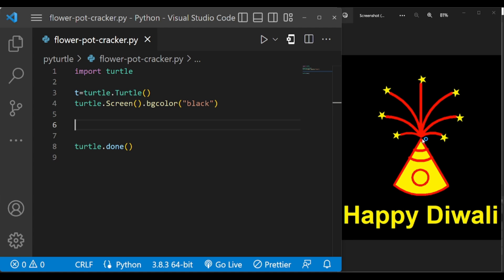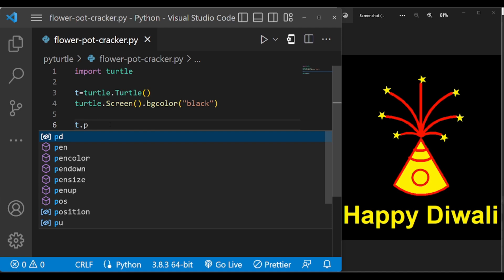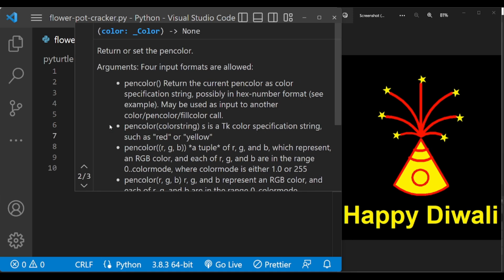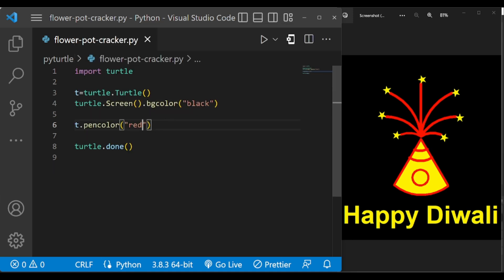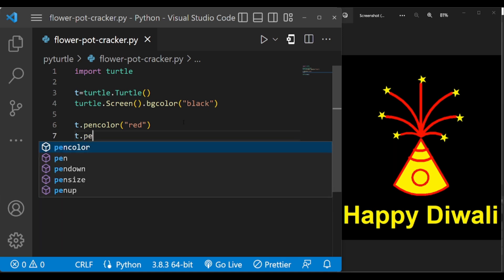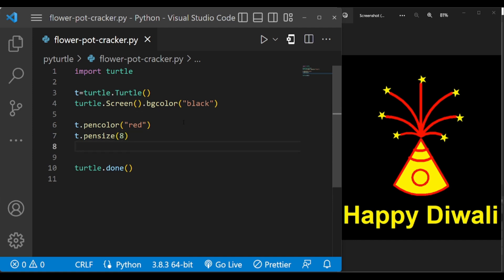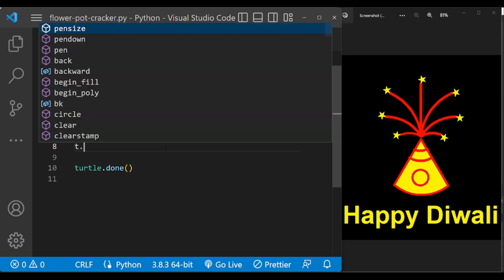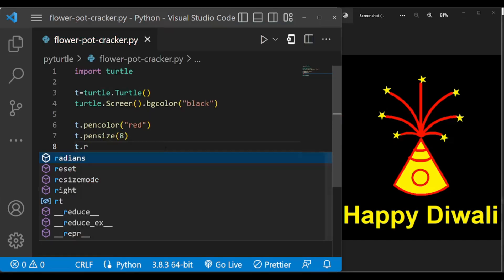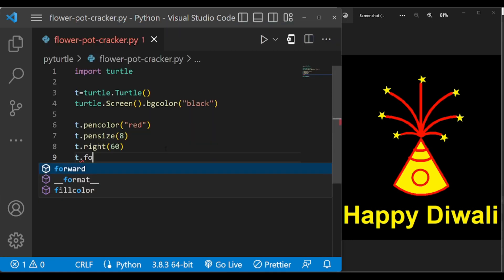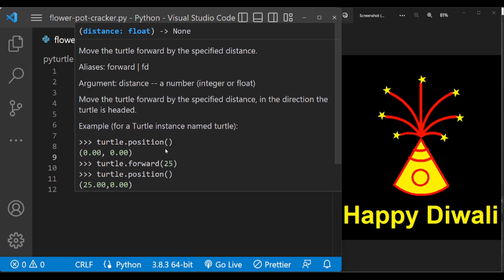Now at first we are going to draw this cone shape, so let us change the pen color to red and change pen size to 8. Initially the turtle is facing towards right direction, so we have to turn it right by 60 degrees to make this line. T dot right 60, and let us forward it by 200.